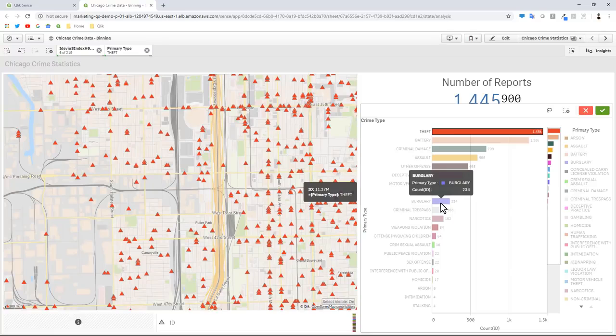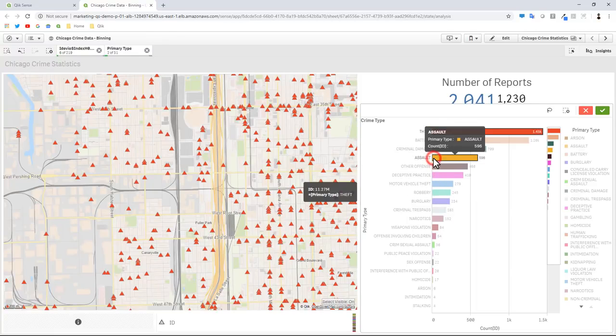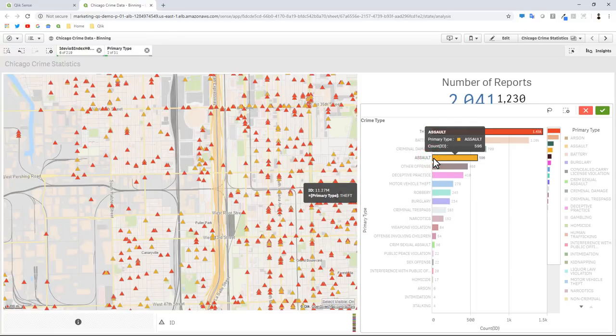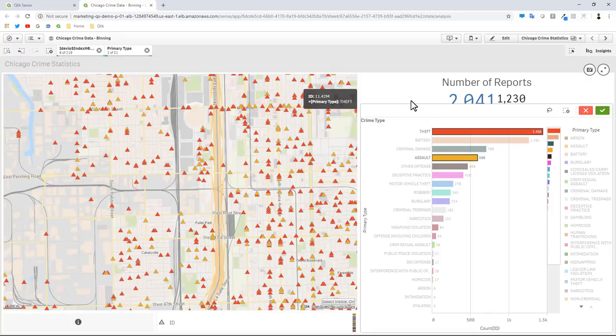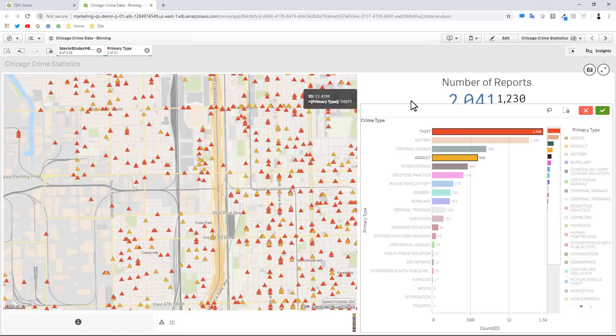If I also select assault, now we can see the comparison of theft and assault. So we're going to build this. It is going to take a little bit longer than the quicker five minute videos.